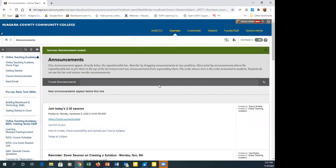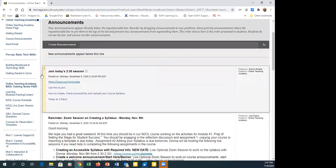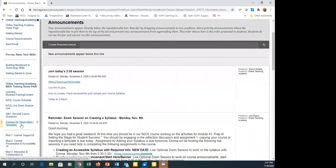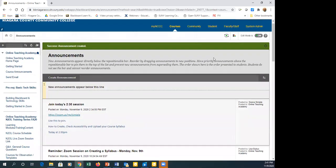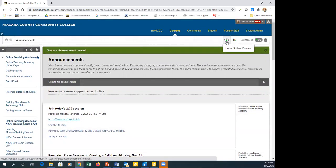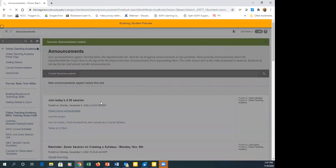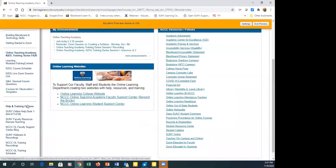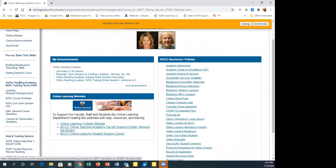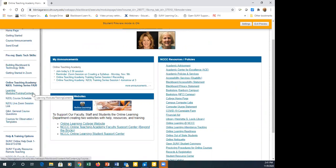Some of you weren't sure where to go in the N2OL course. Before this afternoon we eliminated some items from the course menu, so it doesn't have as many options. Your main working area is this section here, which should stop some of the confusion you were having.